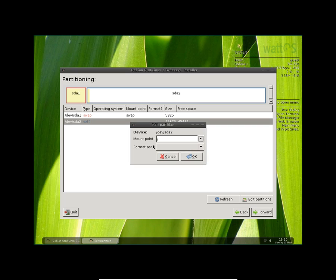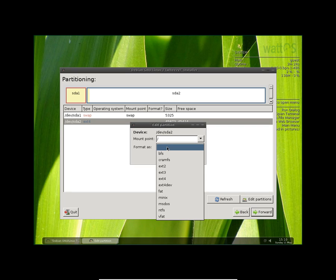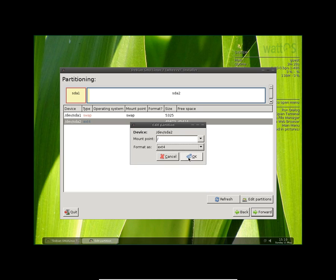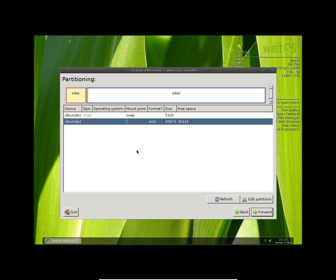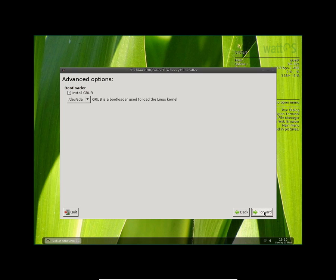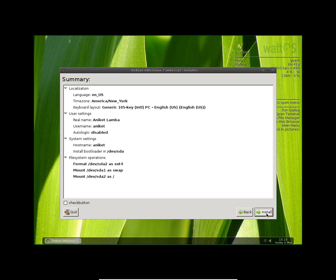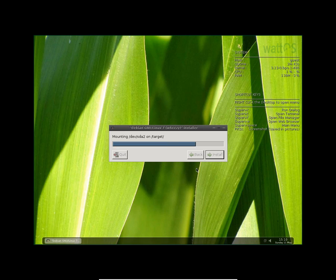Okay, so I'll format it as ext4. Yeah, I'm going to click forward. I'll install GRUB. Yeah, that's fine. GRUB is a bootloader used to load the Linux kernel. Yeah, that's fine. I'm going to click forward and now install the OS.